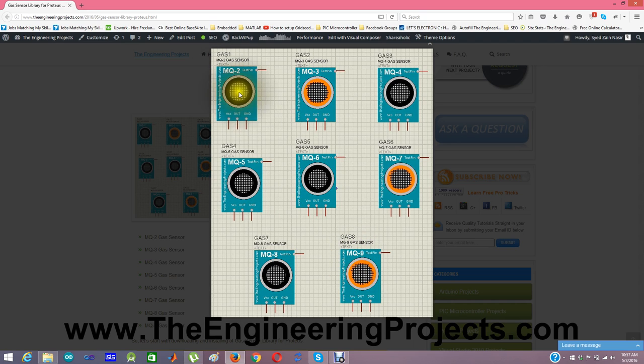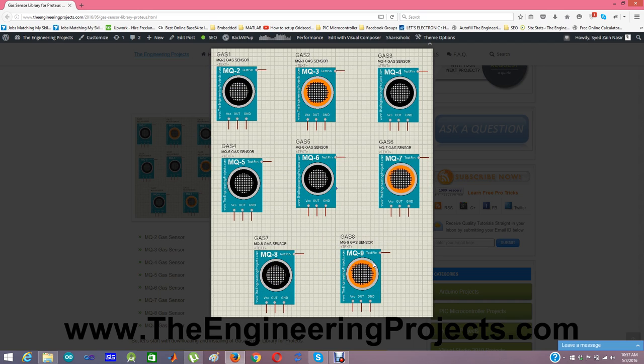You have MQ2, MQ3, MQ4, MQ5, MQ6, MQ7, MQ8 and MQ9.